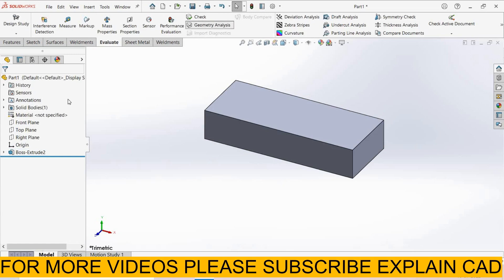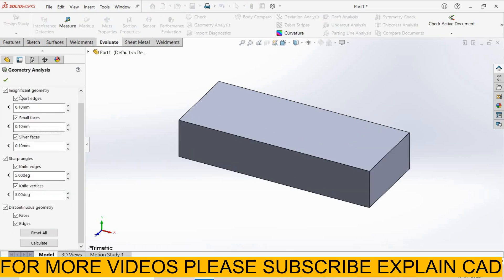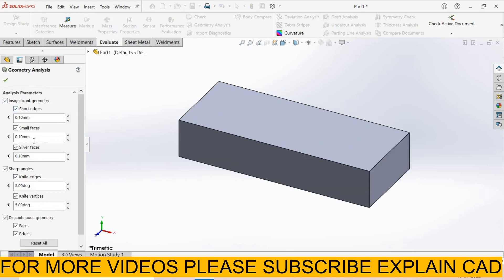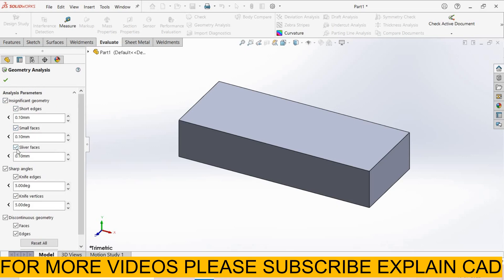Geometrical analysis. Geometrical analysis gives the analysis about three types. Insignificant geometry: short edges that are less than 0.1 mm. Next is small faces - all edges less than 0.1 mm are small faces.